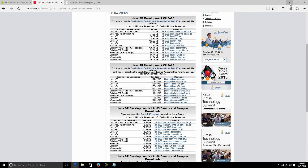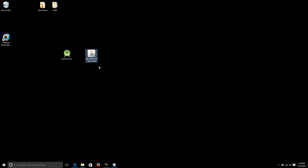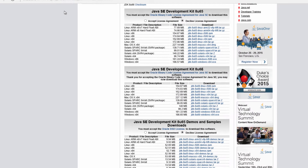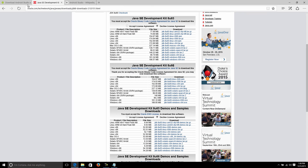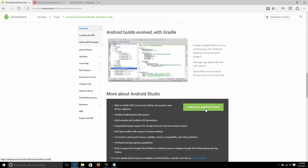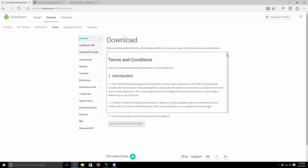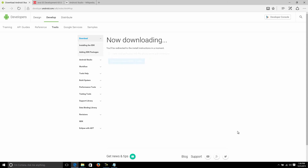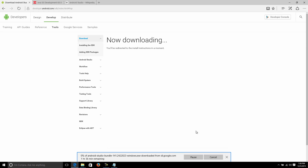That's finished downloading and it's sitting on my desktop. Now we need to download Android Studio itself. Back to the website — just click 'Download Android Studio.' You have to agree to the terms after reading them of course.